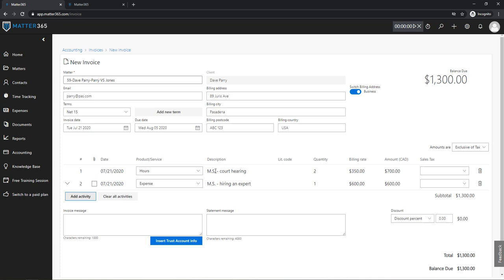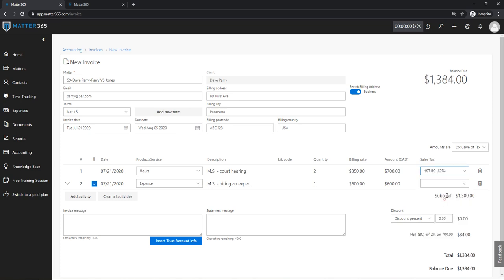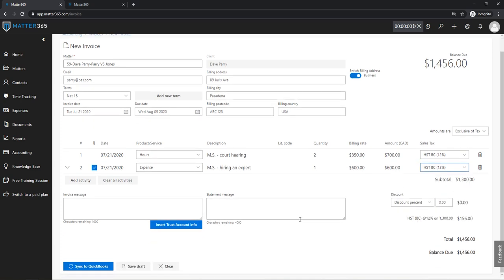And for my expense, if I want to attach this attachment that I had with it, I can select this checkbox and provide the actual bill for hiring an expert, so just for transparency I might want to show my client what I actually paid for that I'm billing to him right now. So the next thing is sales tax. In my example I'm located in Canada, so let's say I'm charging HST.